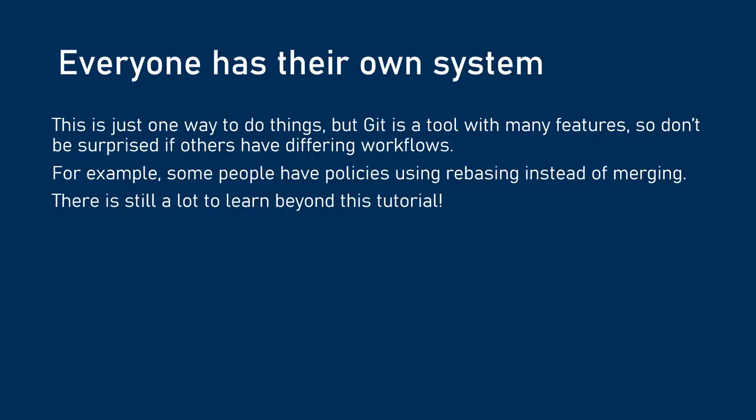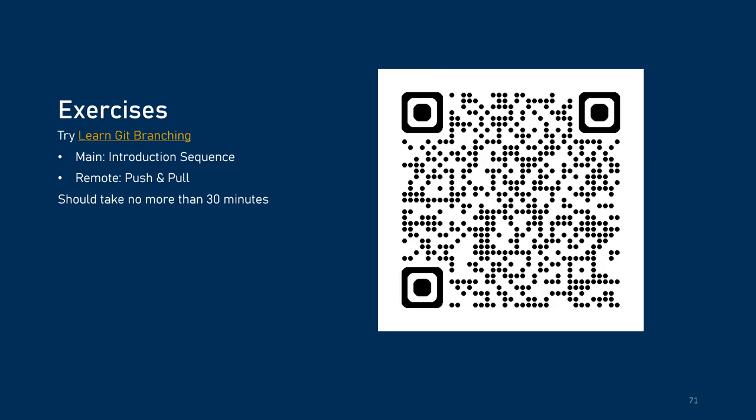I want to be clear, there's a lot of ways to use git, and this is definitely not the best git tutorial on YouTube. So, this is just one way of doing things. It's a tool with many features, and many people have different workflows. Sometimes people use something called rebasing instead of merging. So, there's plenty to learn, and you'll probably encounter many different workflows throughout your career. I want to leave you with a very cool resource called Learn Git Branching. It allows you to visually see what git branching is doing. I highly recommend at least doing the main introduction sequence and the remote push and pull to understand what we've talked about in this video. And if you do all of those, I think you'll have a solid base understanding of git for your projects. Thank you.